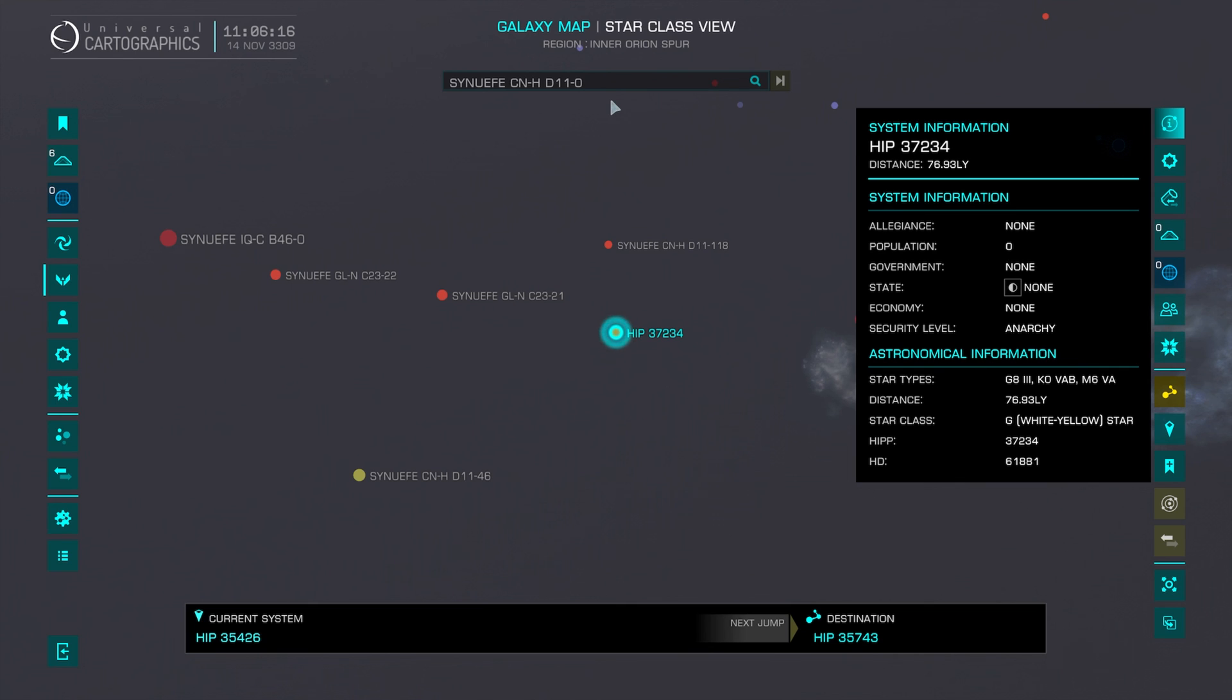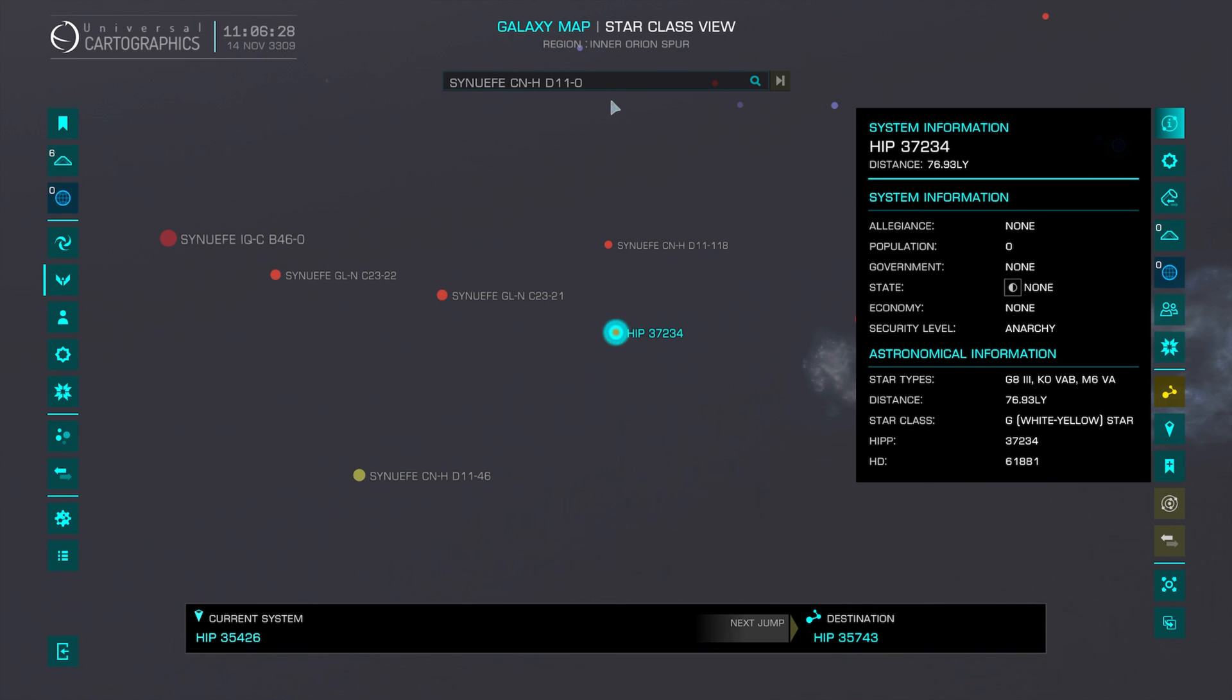Also, if you've got Voice Attack, you can make a command up that will automatically open up the galaxy map, paste in the system name, plot the route for you, and close the galaxy map. I have made one of these commands for myself because I do use the boxall mapping on occasions. But I will make a video on how you can make that command. But that's going to be for another day.